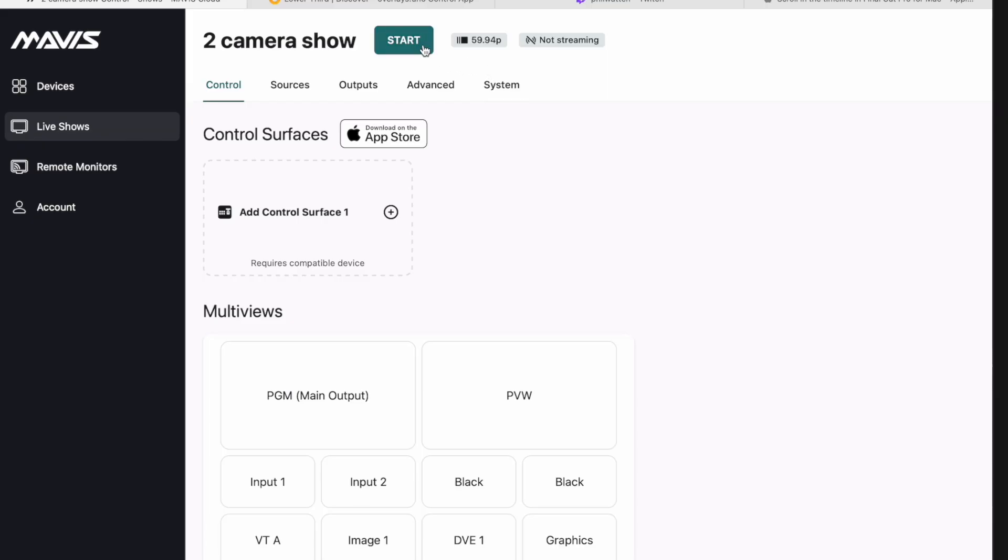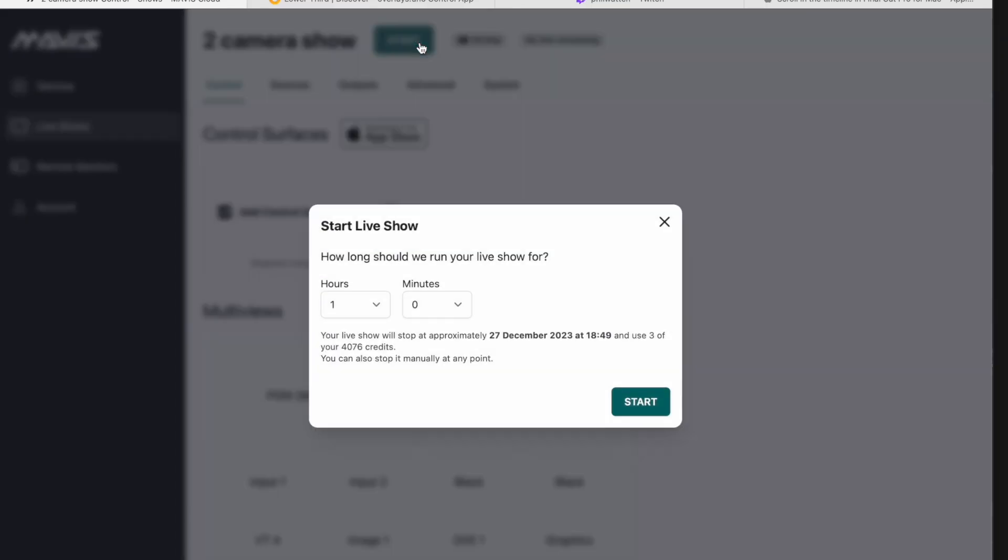The first thing I'm going to do is actually start up the show. Just going to click start, run it for an hour. That's going to use just three credits, so basically I'm going to spend more on coffee today than the show.